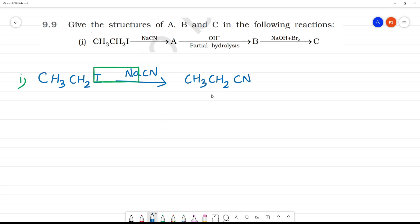Clear? What is this? This is propane nitrile. A1 is propane nitrile.